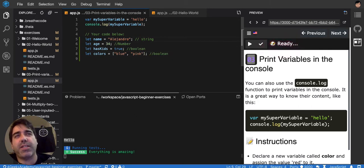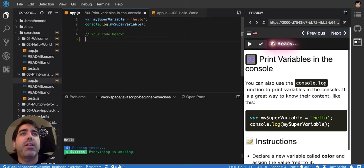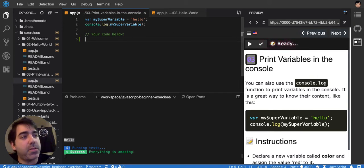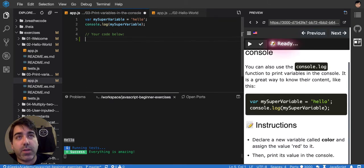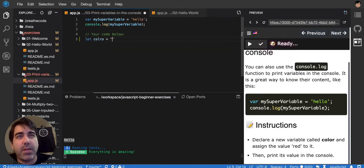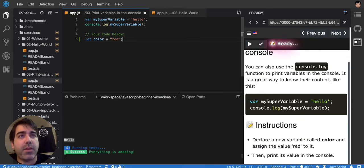That's how you put stuff into variables, or information or data into variables. So this exercise is telling us to declare a variable color. So we have to say let color. Well, let's put red, because that's what they're asking for.